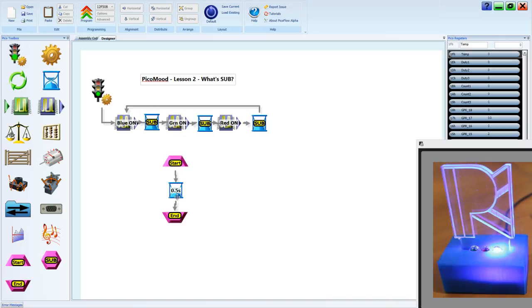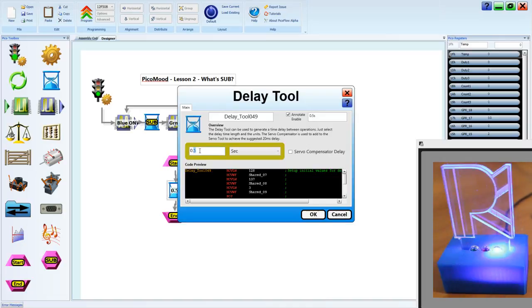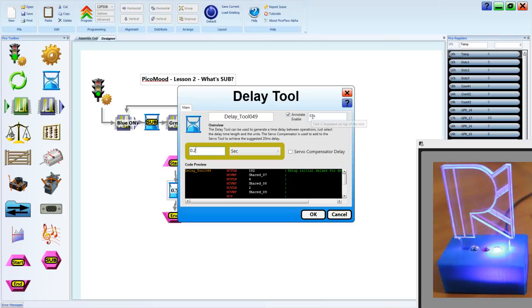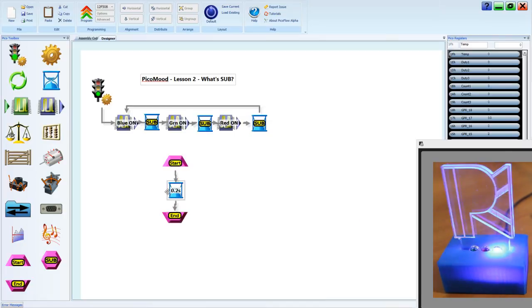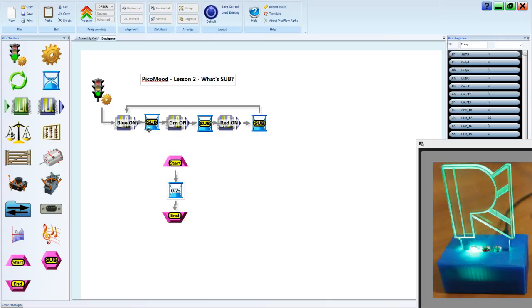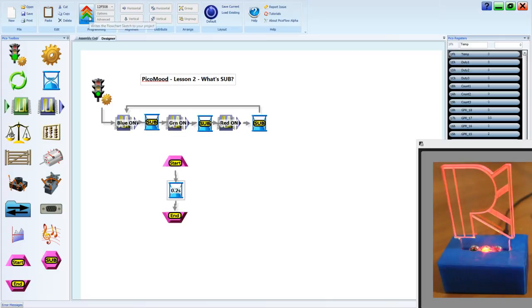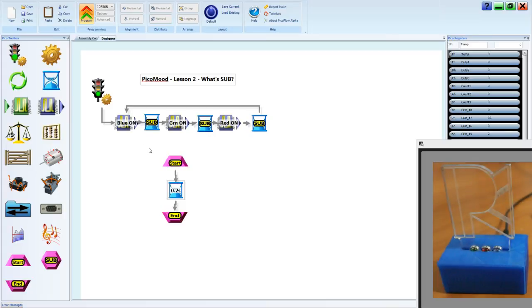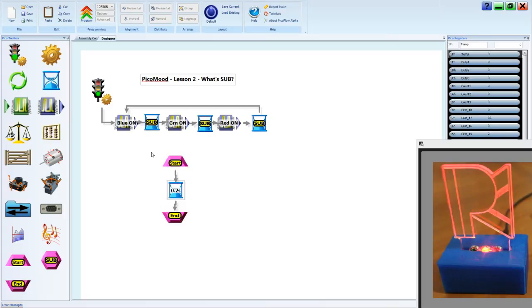If we want to make it go a bit faster, say 0.2 of a second, we only have to change one delay. That delay is shared in all three places where the sub call tool is used. By changing one delay, we can actually update the whole timing.